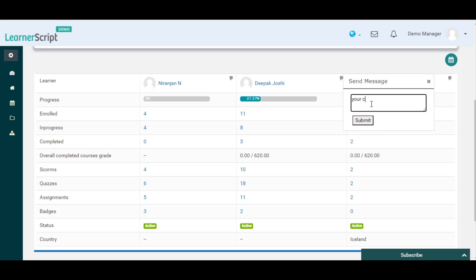You can also send a message to any particular Learner regarding their progress using this report. Thank you.